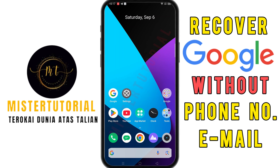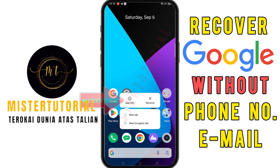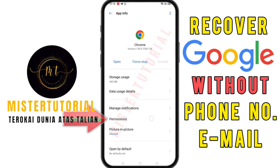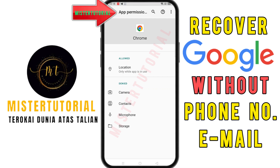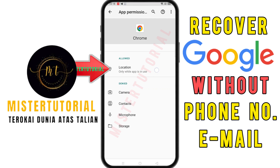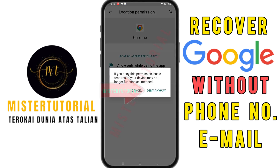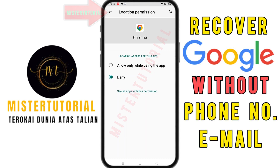Next, you need to change the location permission for your Google Chrome application. Press and hold on the Google Chrome application — this screen will appear. Click on the app info section, then click on the permission section at the bottom. Click on the location section, click on deny or not allowed, then click on deny anyway. Then click back.